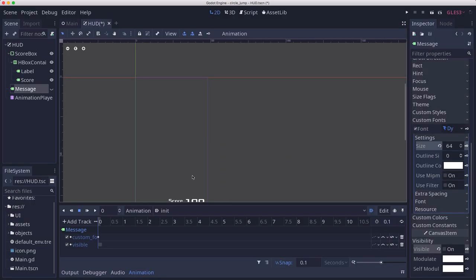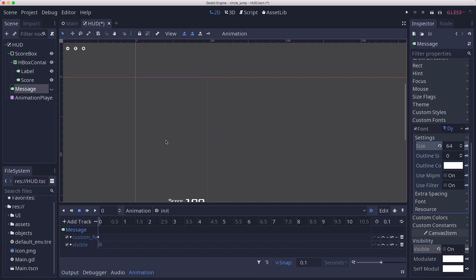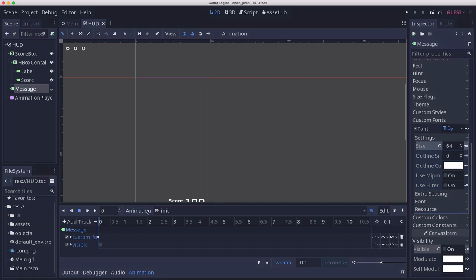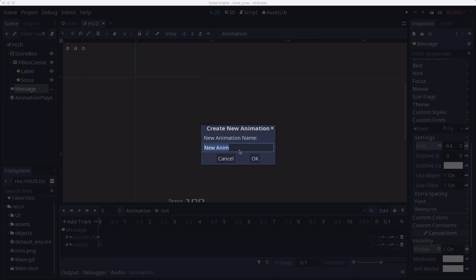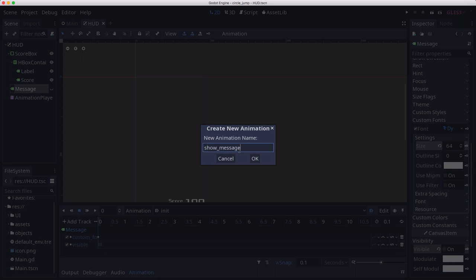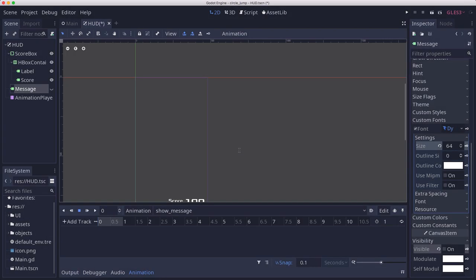And it's going to set the visible off so that it is invisible when it starts. And then the second animation is going to do the animation.